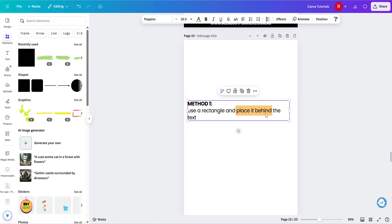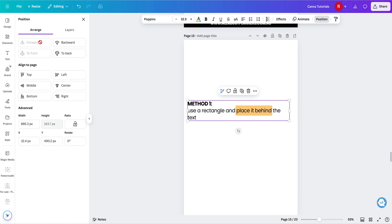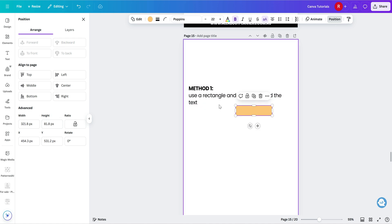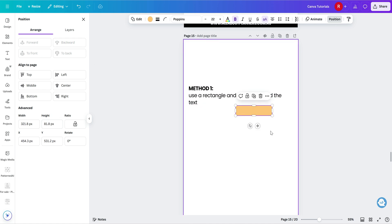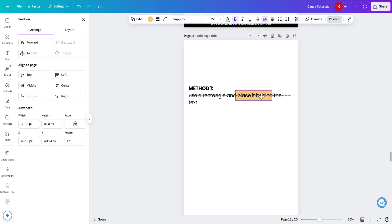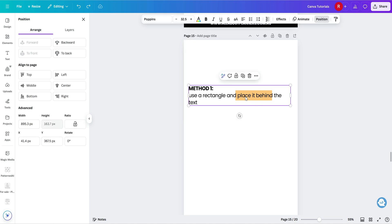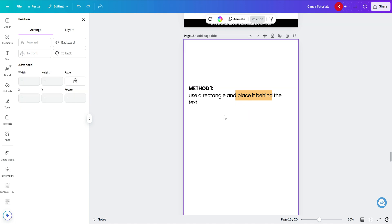And if you haven't already, you might want to go to position and have your text forward and your rectangle sit behind, because otherwise if you have this sitting on the top like that, you won't be able to see the text, obviously. So make sure that you have layered it so that your text is on top.